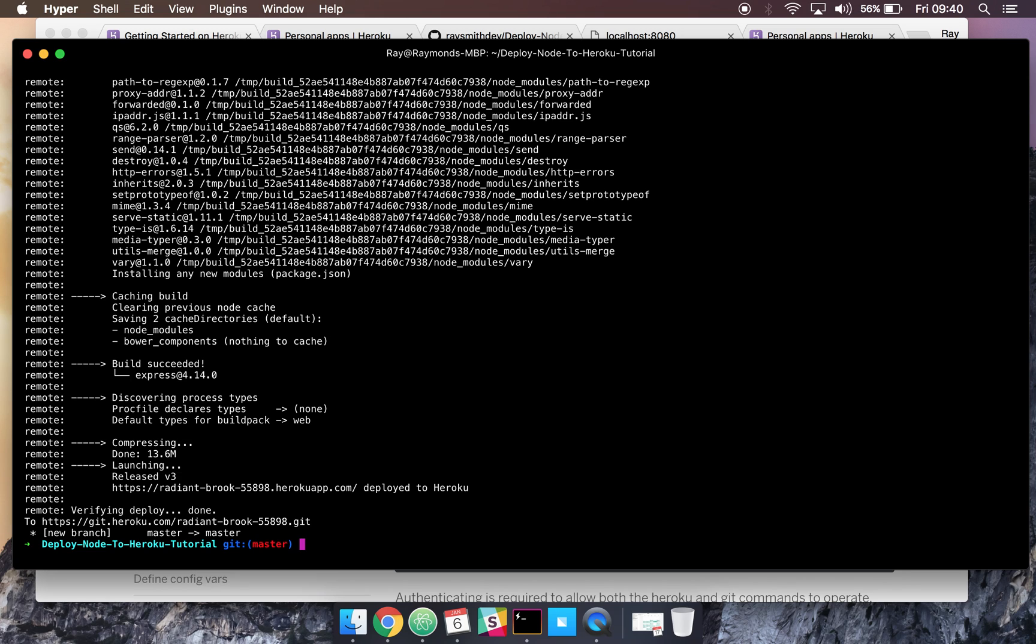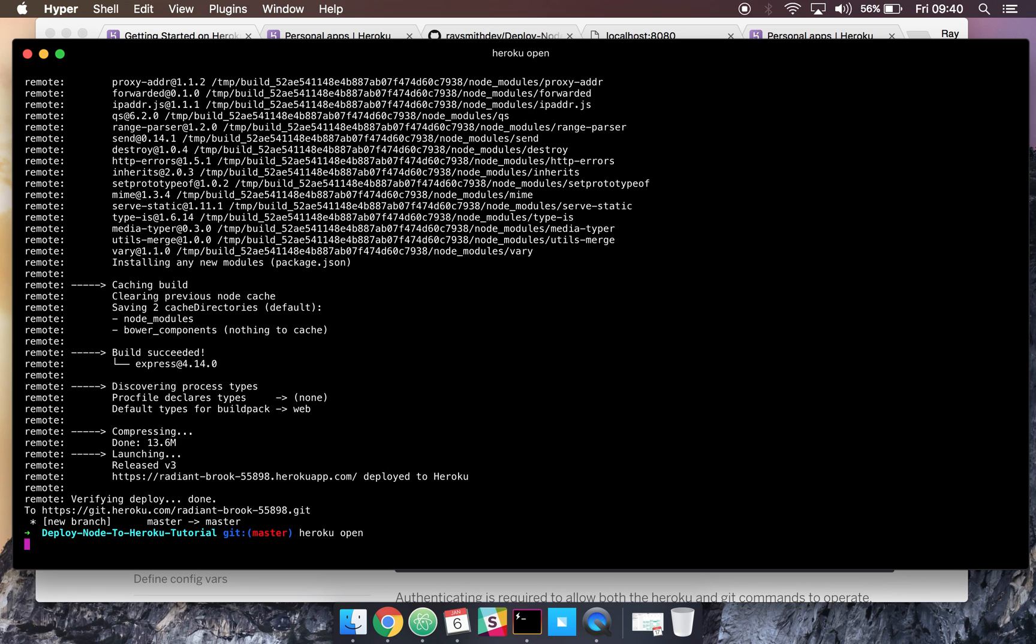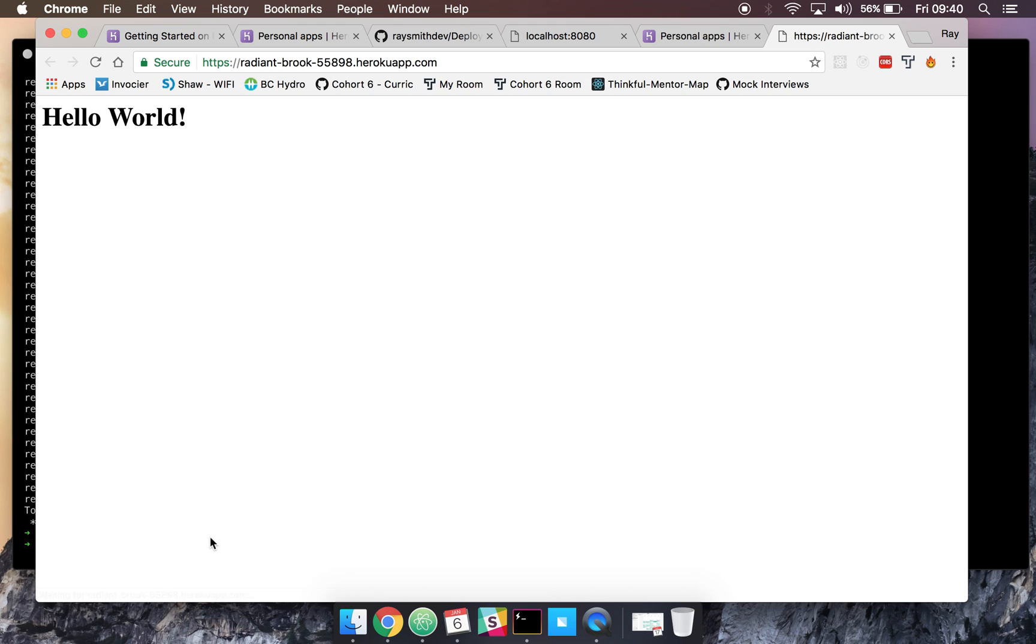Okay, so now it has installed and deployed. So now we can run a nice command called Heroku open. And if all is well, we should see our hello world on the browser. So there you go, we got a nice URL here.